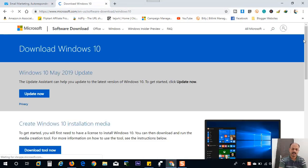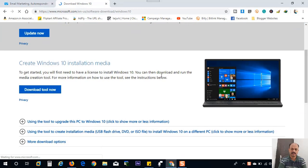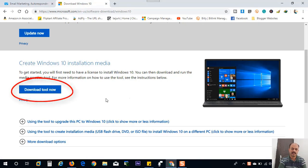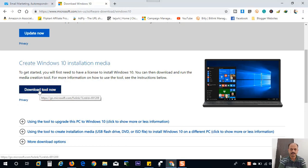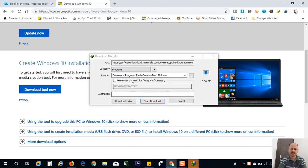Here you can see the option create a Windows 10 installation media. You can download the media creation tool from here. Click the download now button and save to computer.